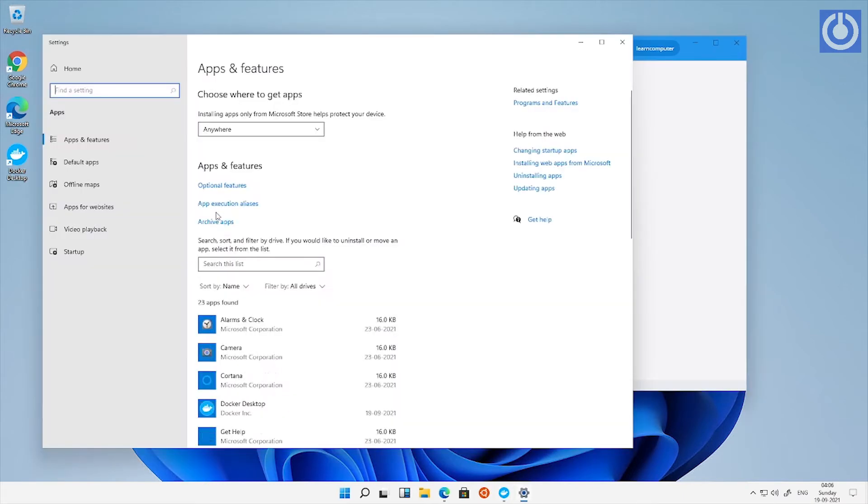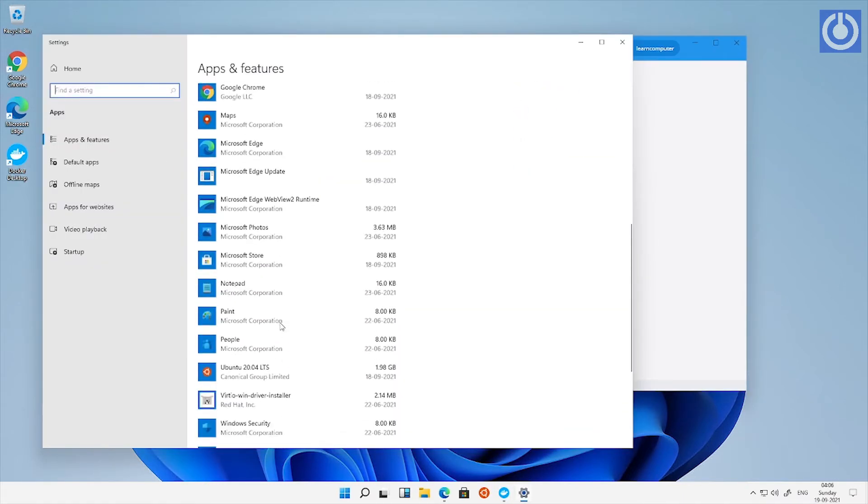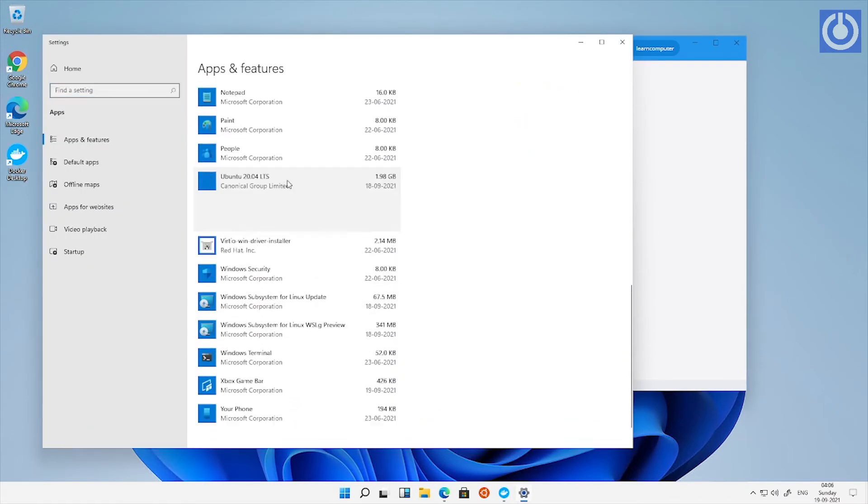Here, please note that if you have previously installed Ubuntu as app on your system, please remove it. Because sometimes it will block Docker Desktop to run smoothly. Please check in apps and features and uninstall it.